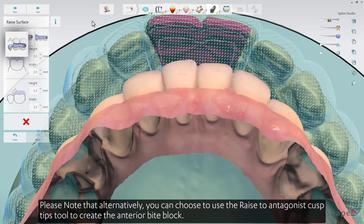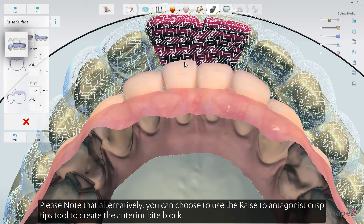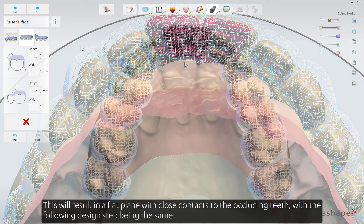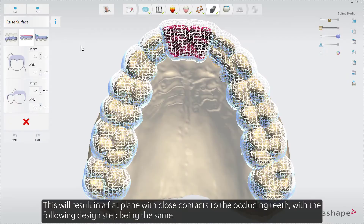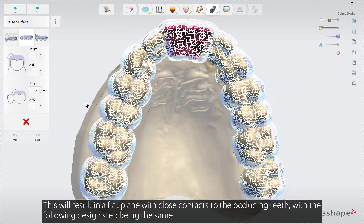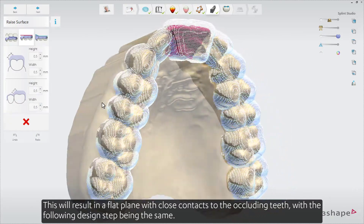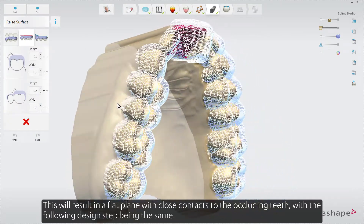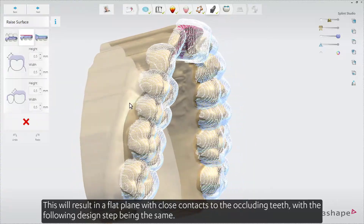Alternatively, you can choose to use the raised to antagonist cusp tips tool to create the anterior bite block. This will result in a flat plane with close contacts to the occluding teeth, with the following design step being the same.